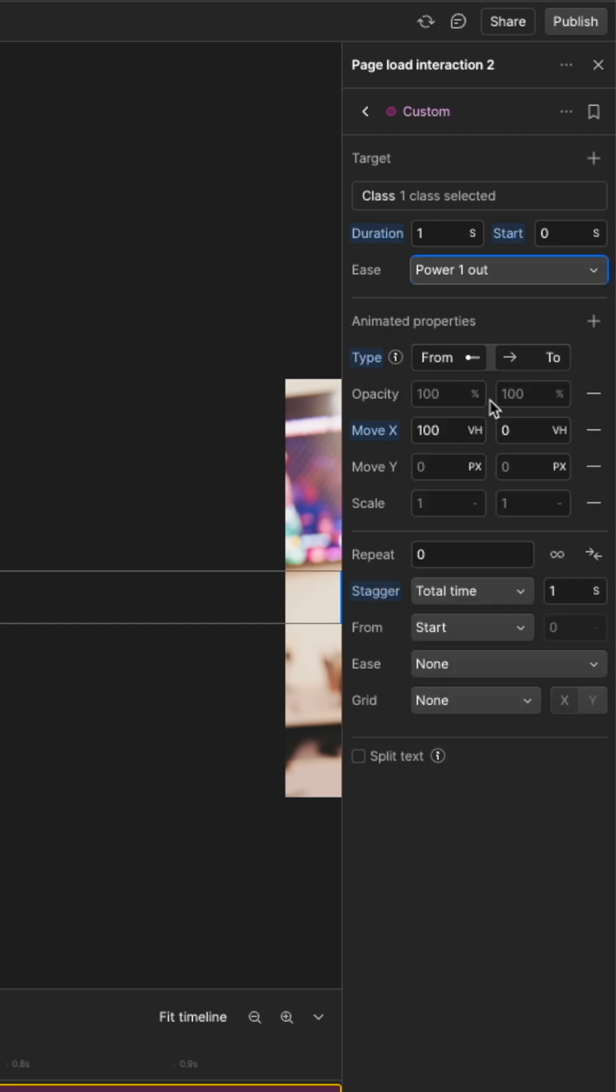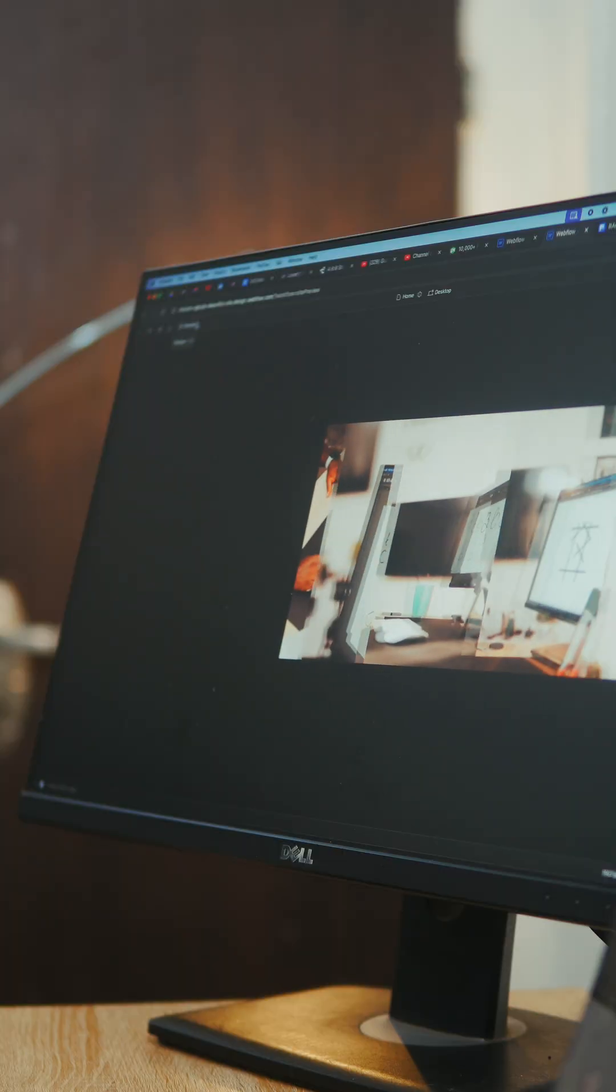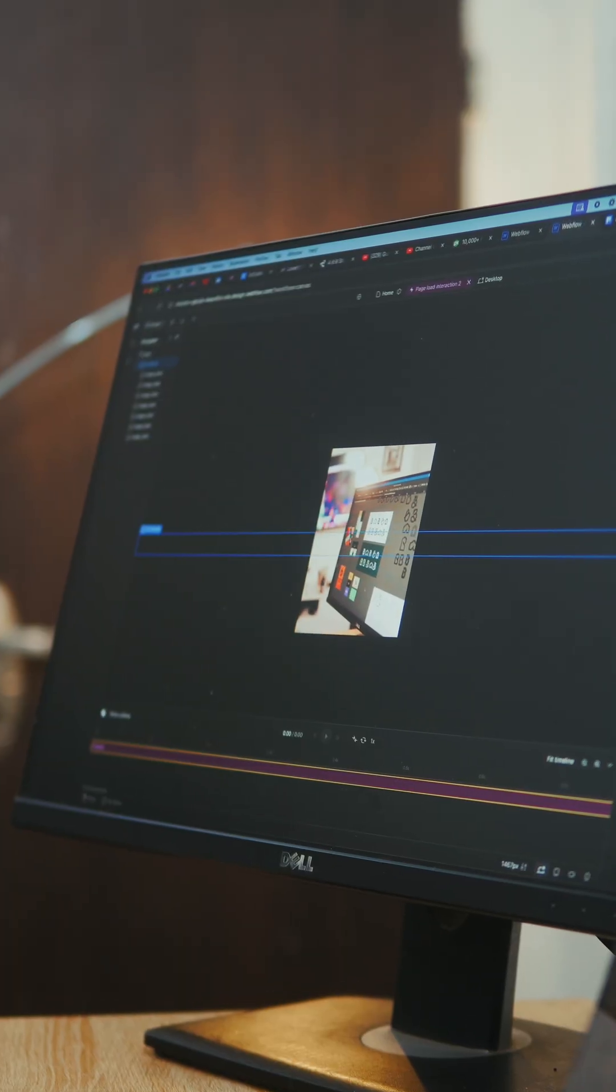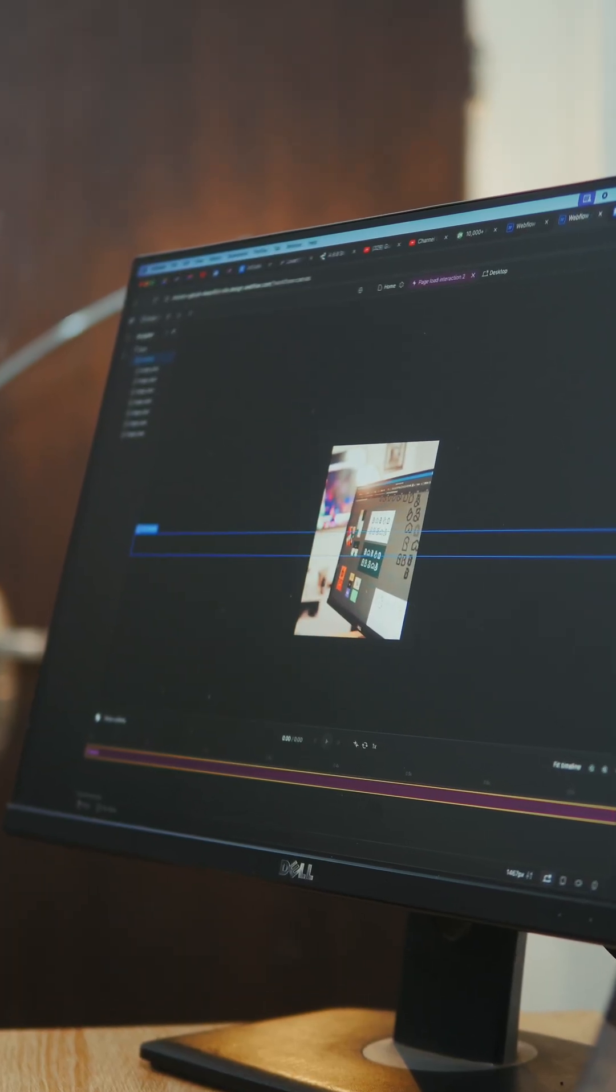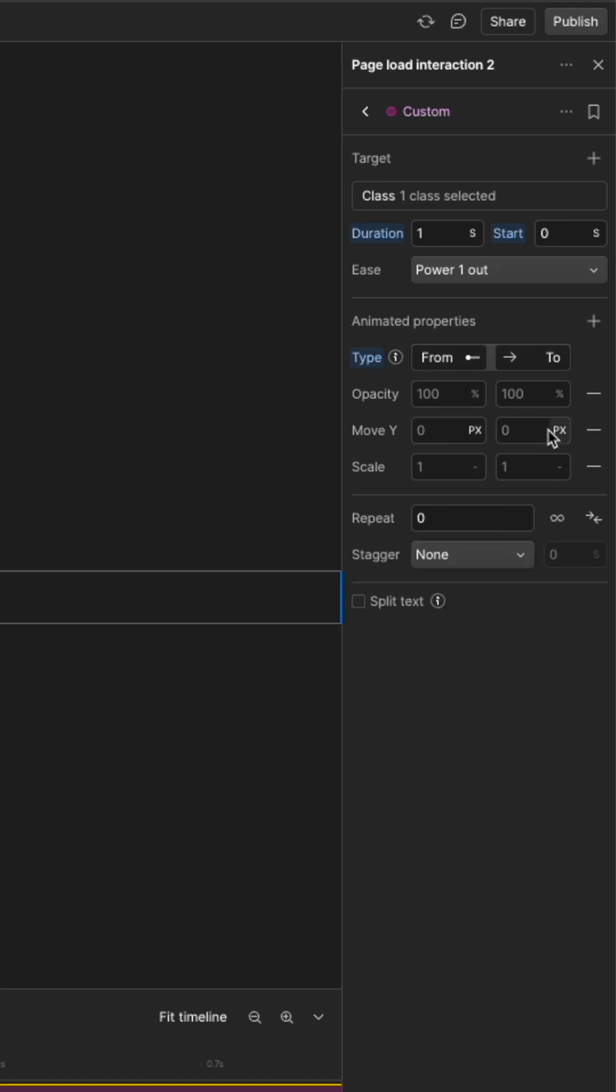The last animation is actually very similar to the first one. We are going to keep all the variables the same as the previous animation but this time we would remove the move X variable and animate only the scale. So we are going to animate from 0 to 1 or maybe 1.5 so it looks bigger.